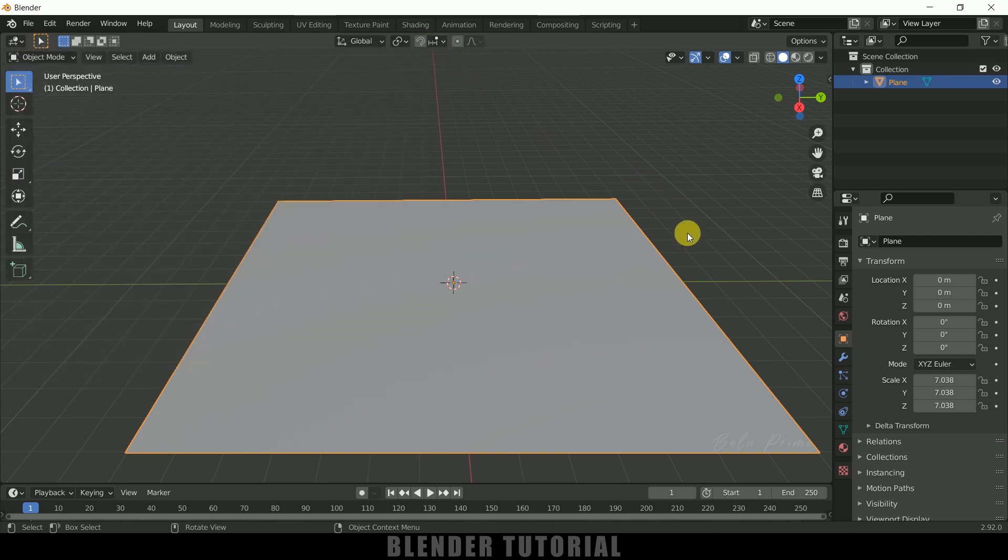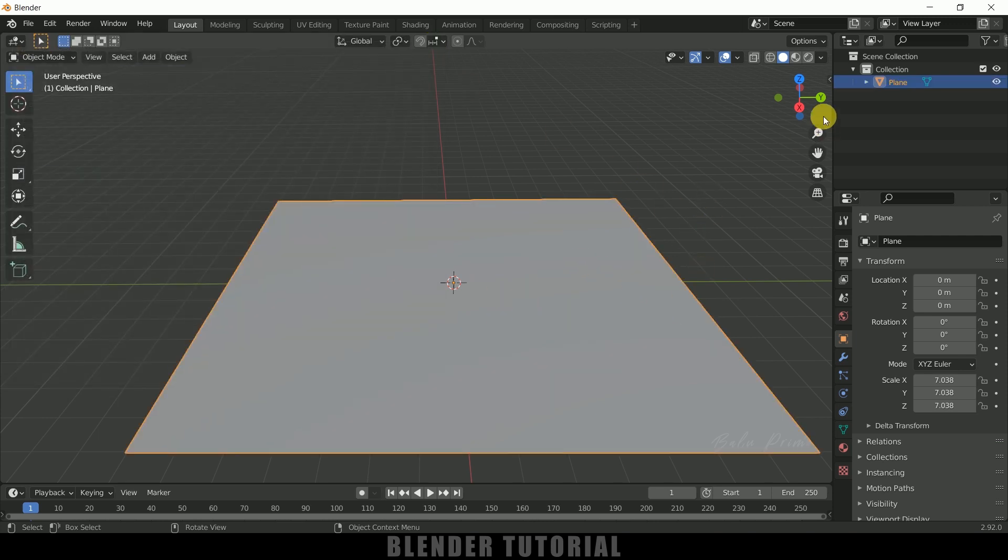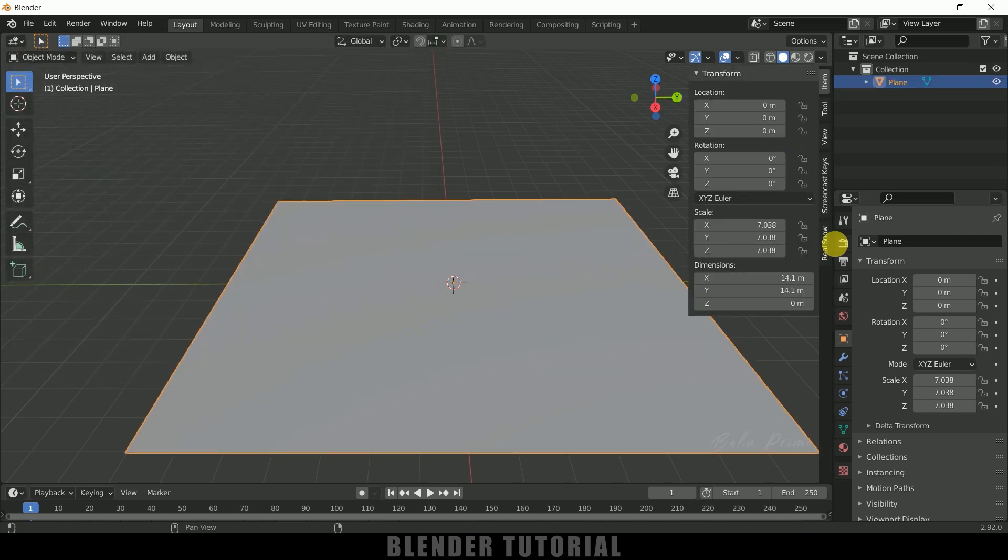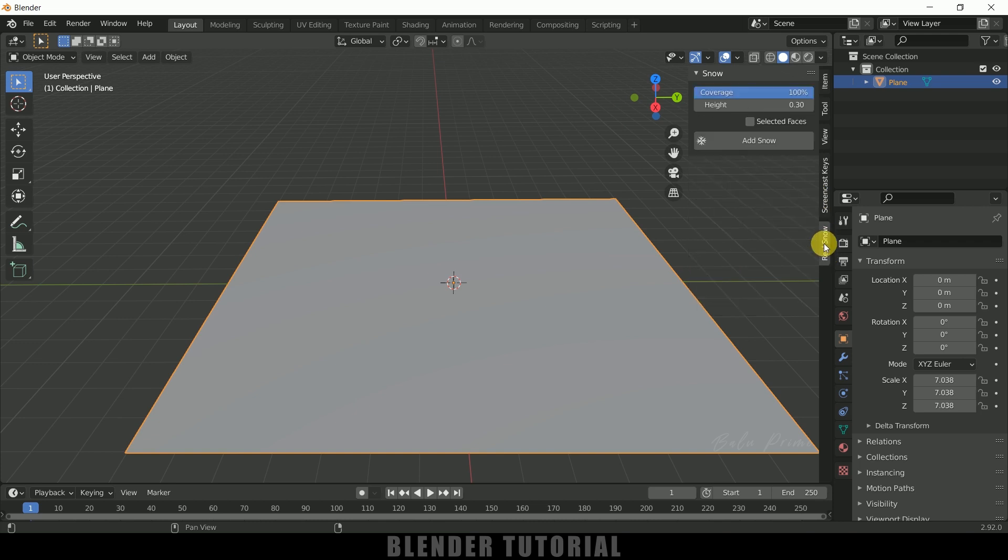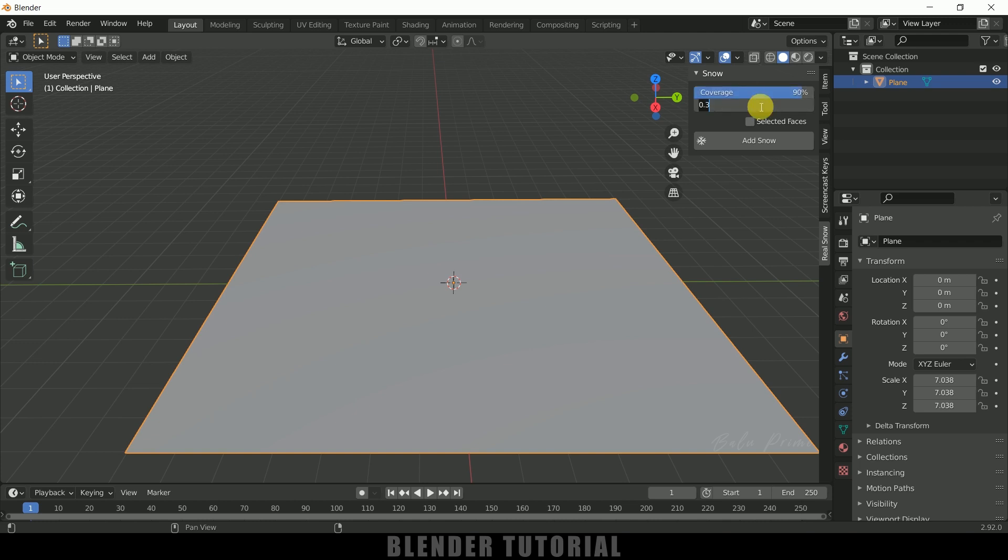By default this will be unchecked, enable it, save those preferences and close. So now select the ground plane, press N on the keyboard. Here we will get this Real Snow option. Click on that Real Snow and coverage here I will be selecting 90, and height I will change it to 0.25. And click on this Add Snow.